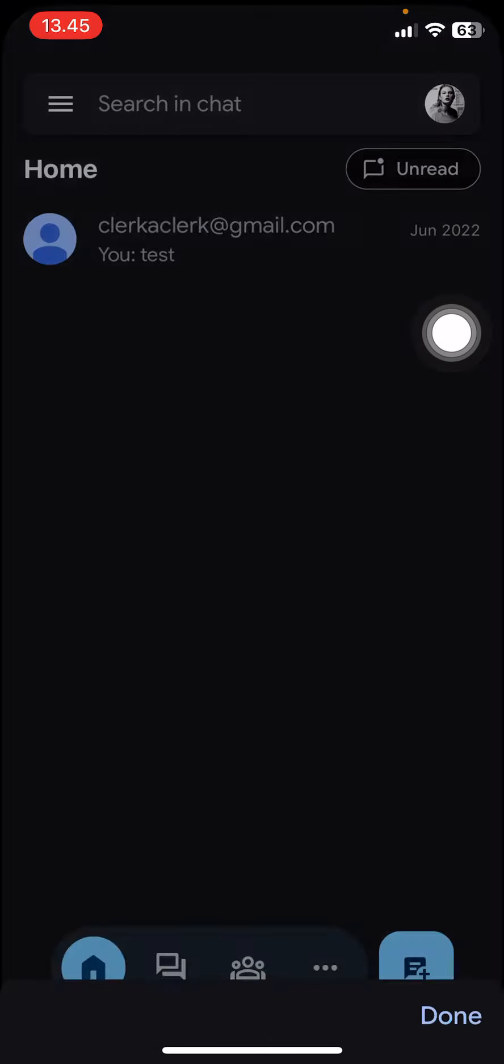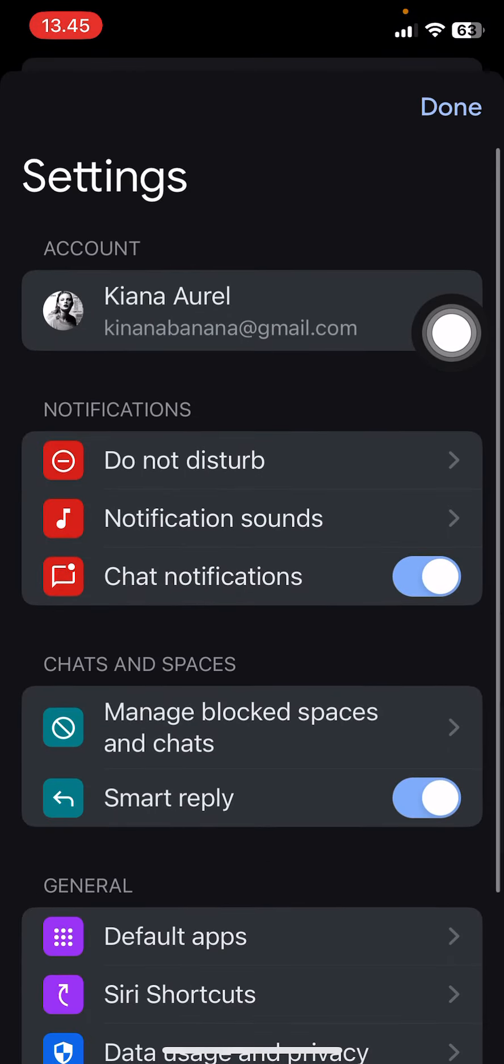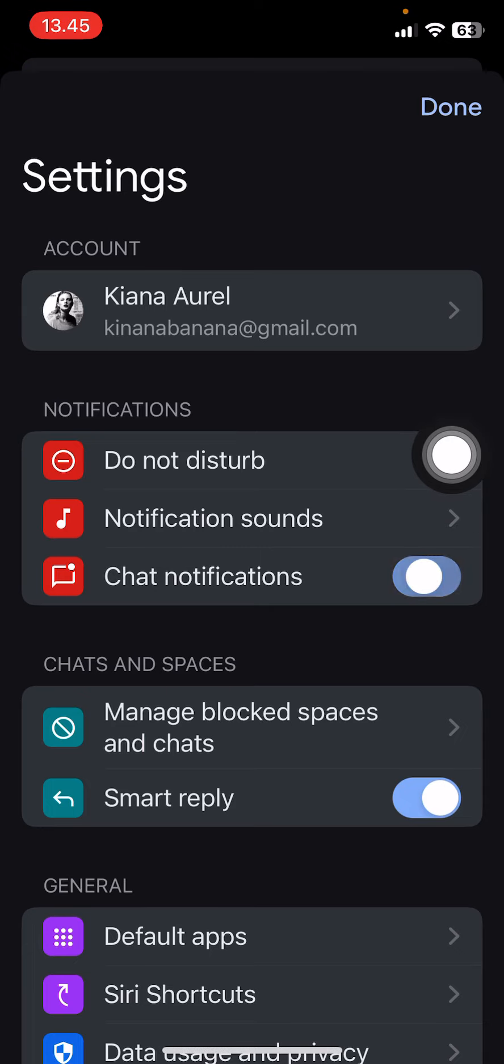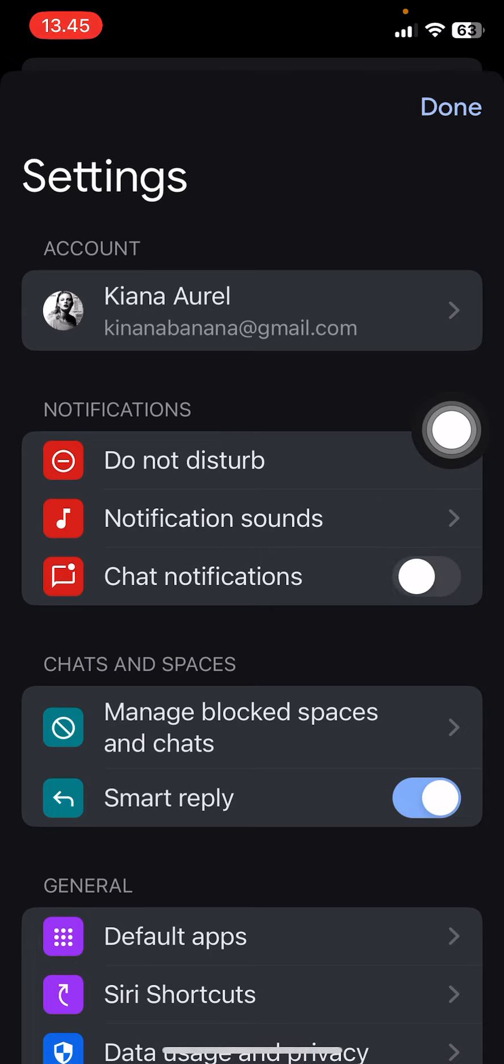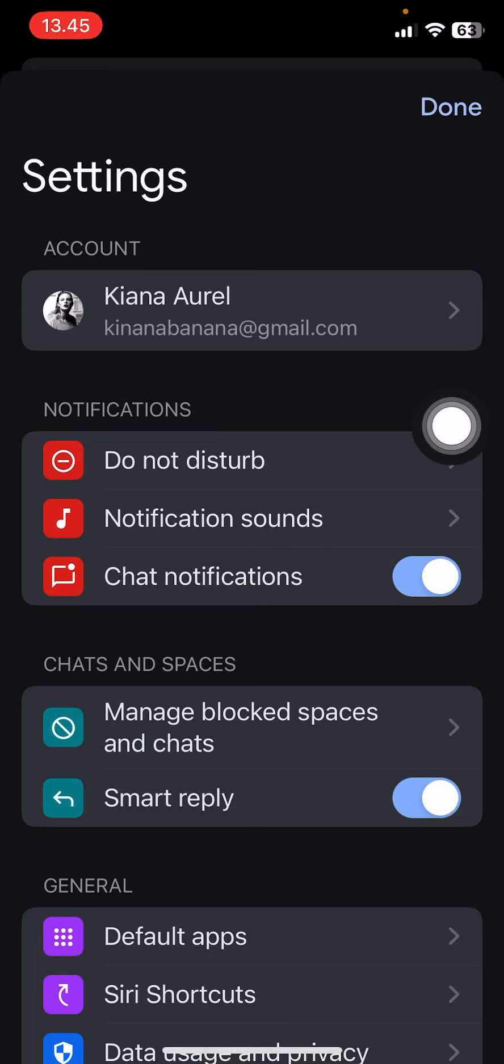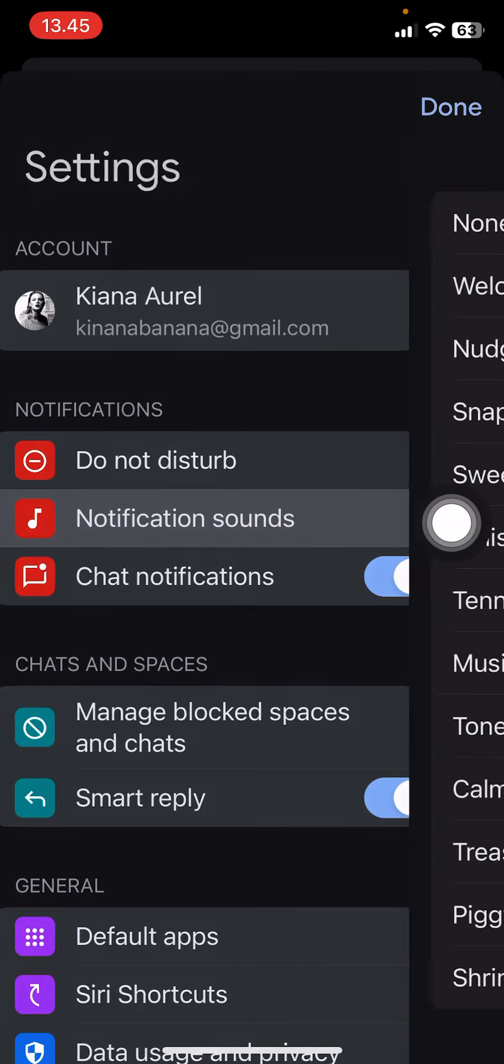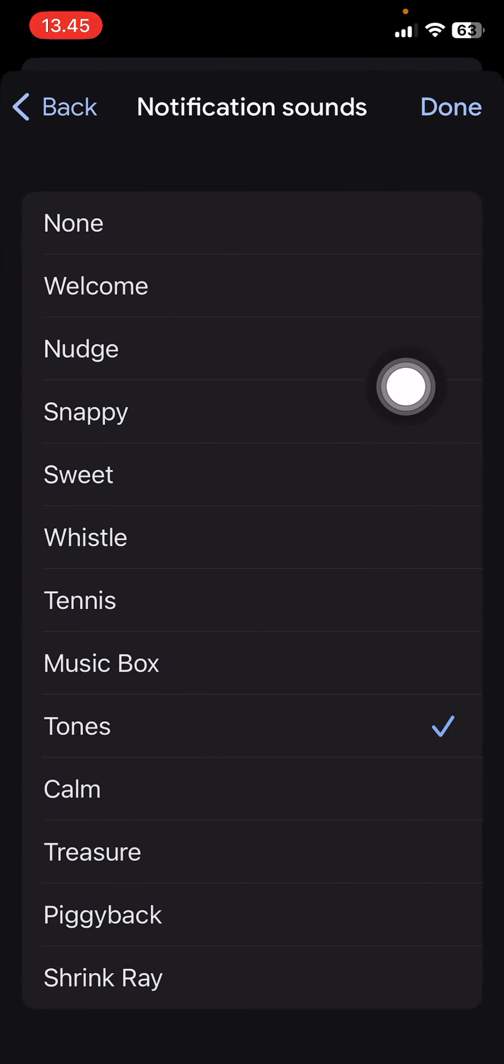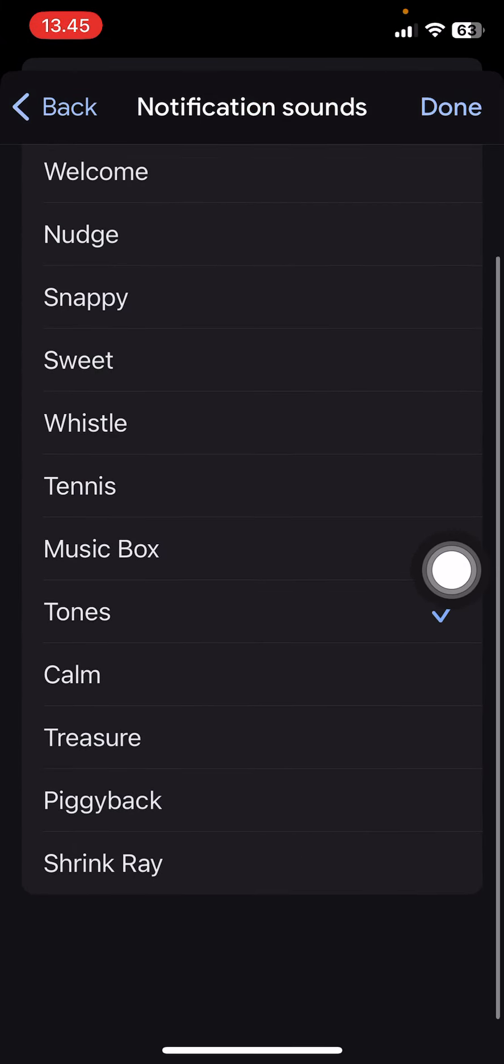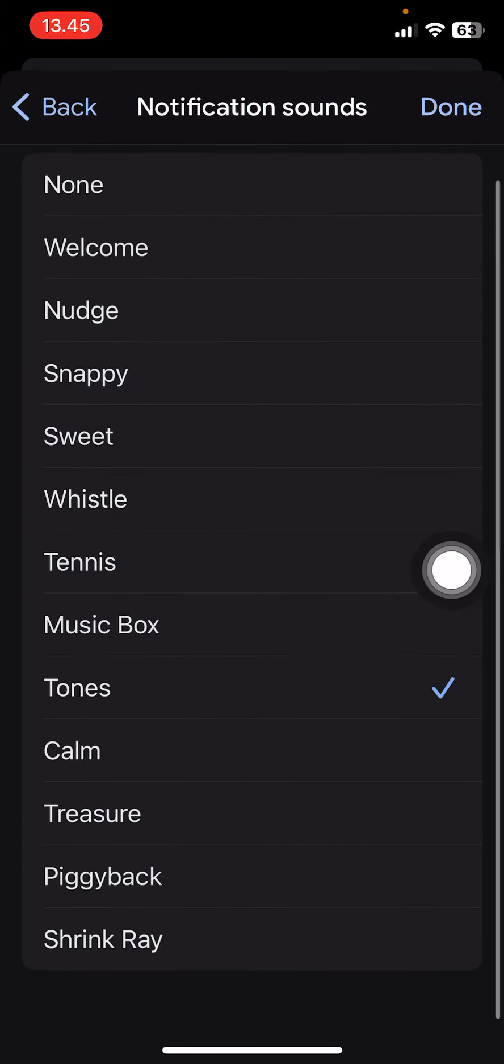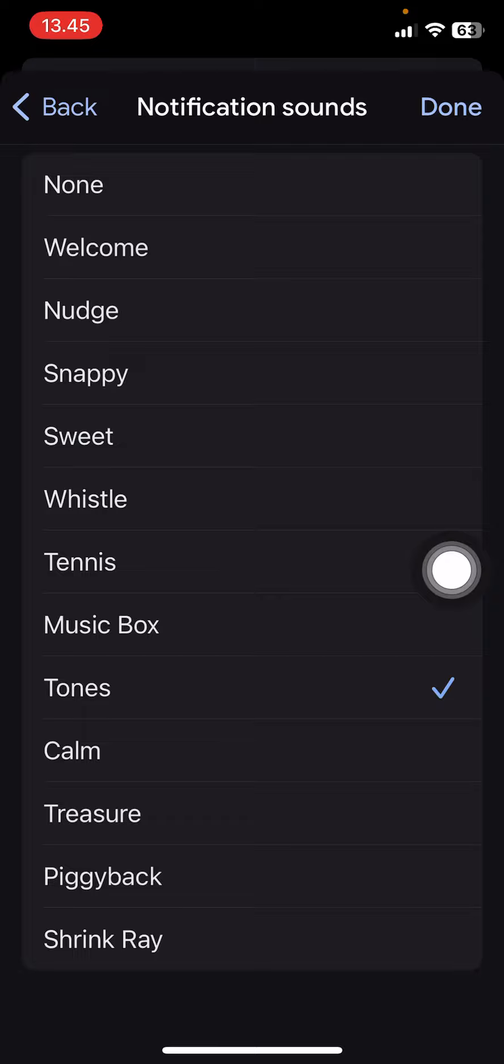Make sure chat notifications is enabled, so enable it first. Then go to notification sounds here and you're going to select the sound that you want to use.